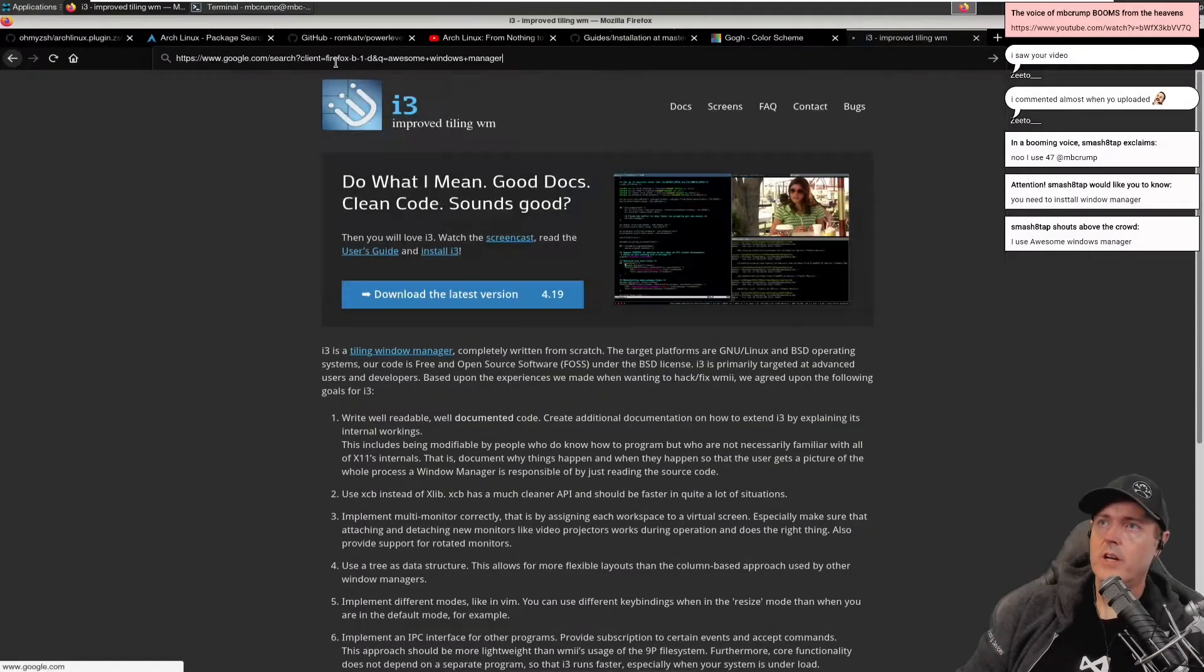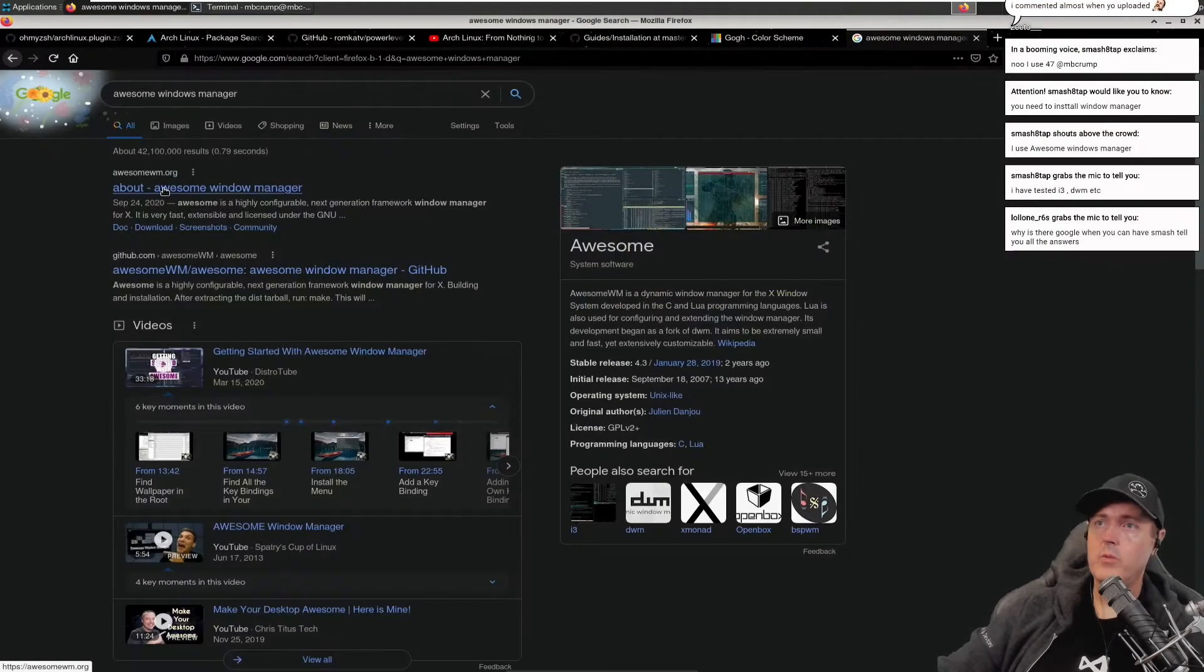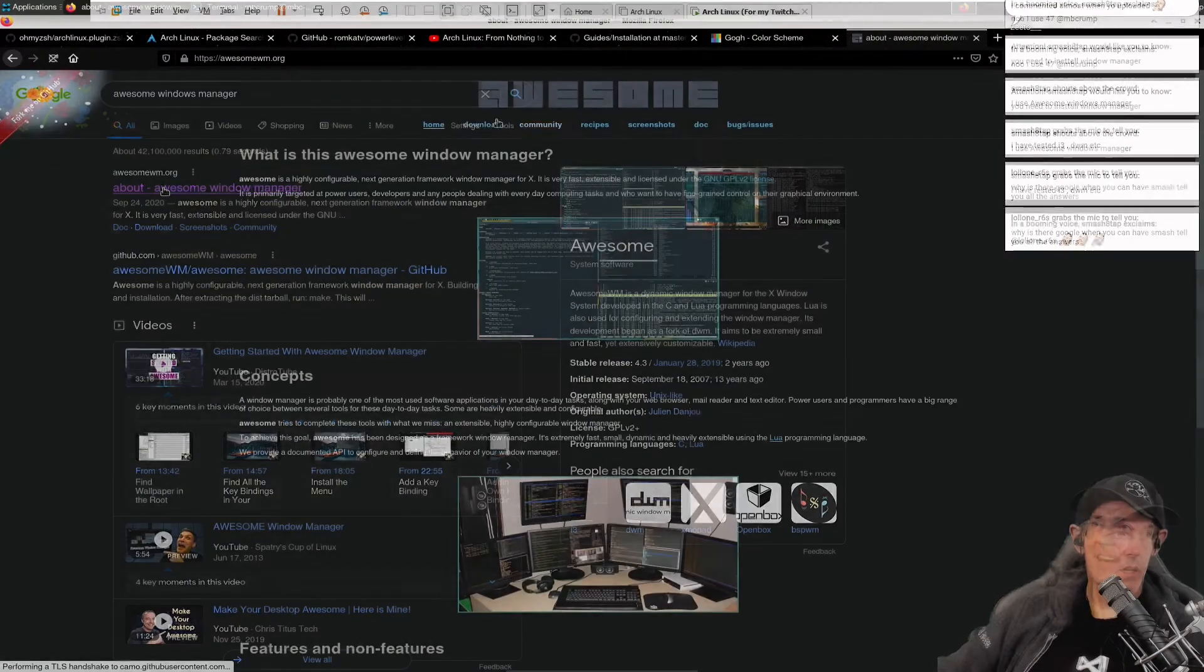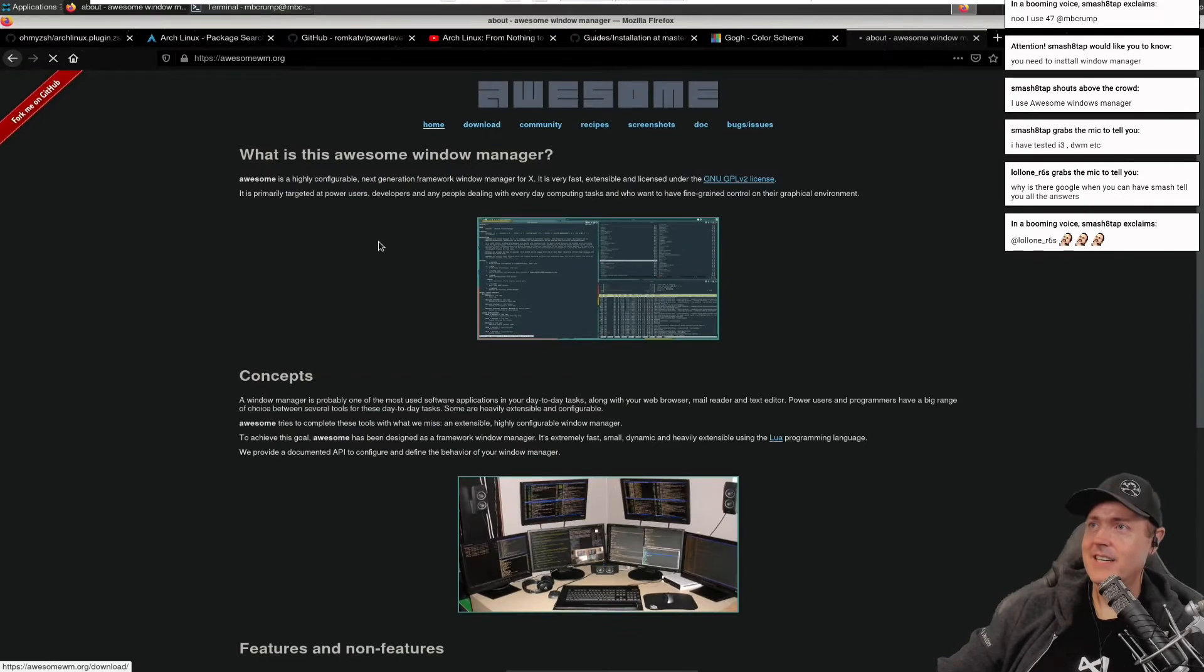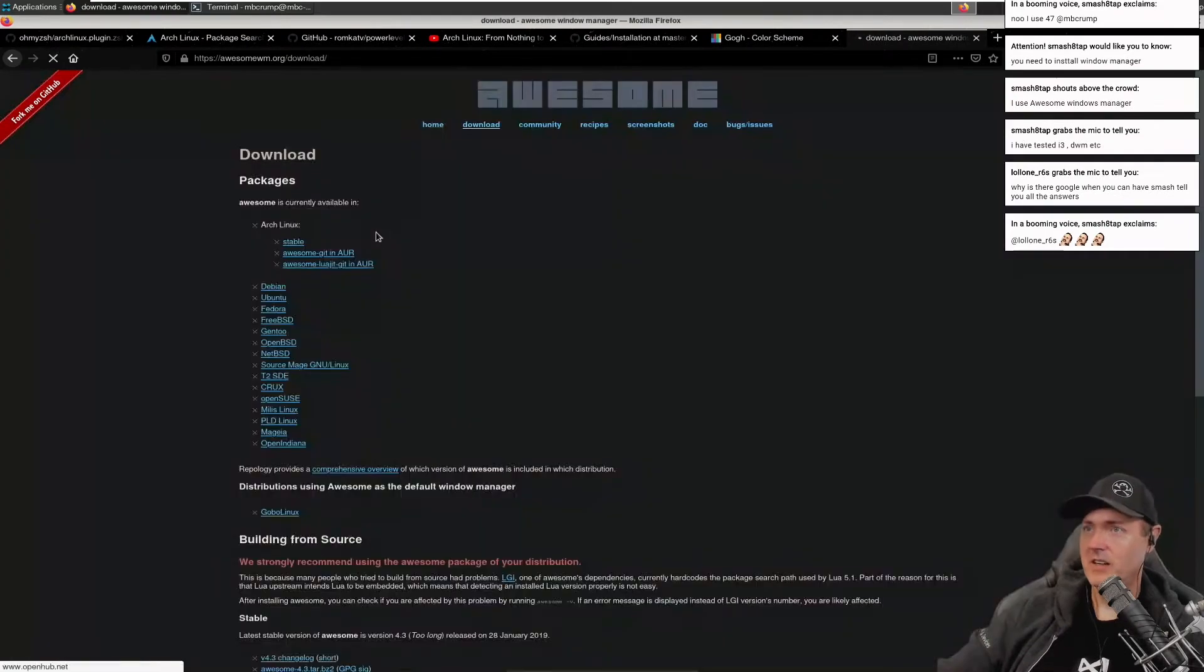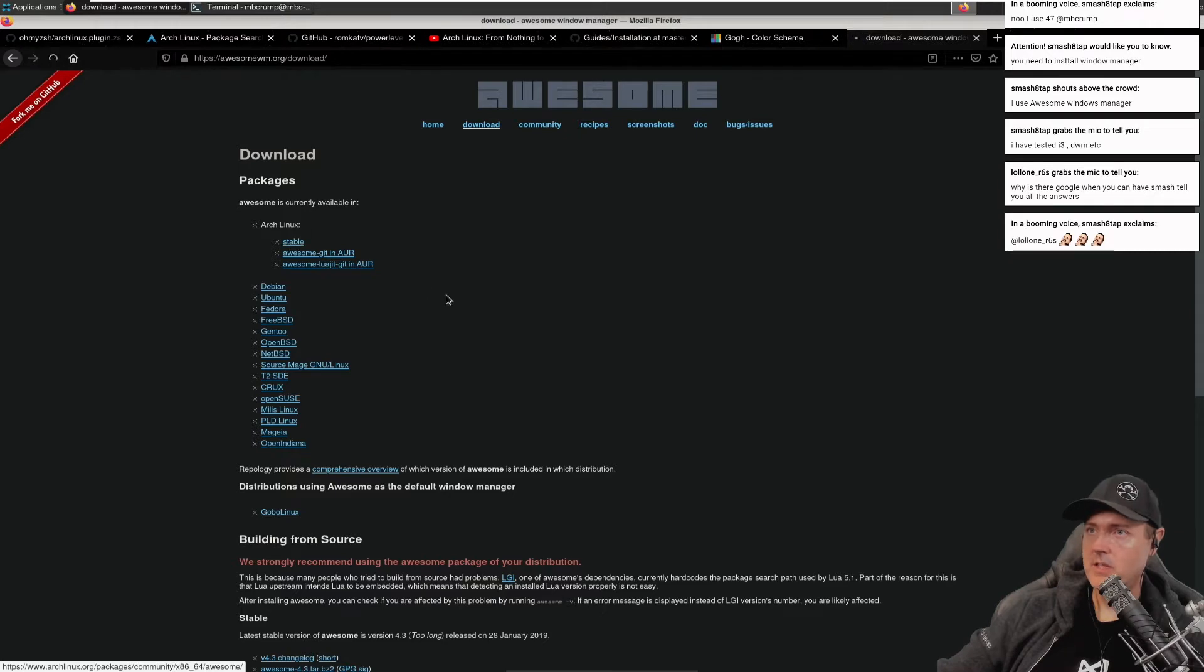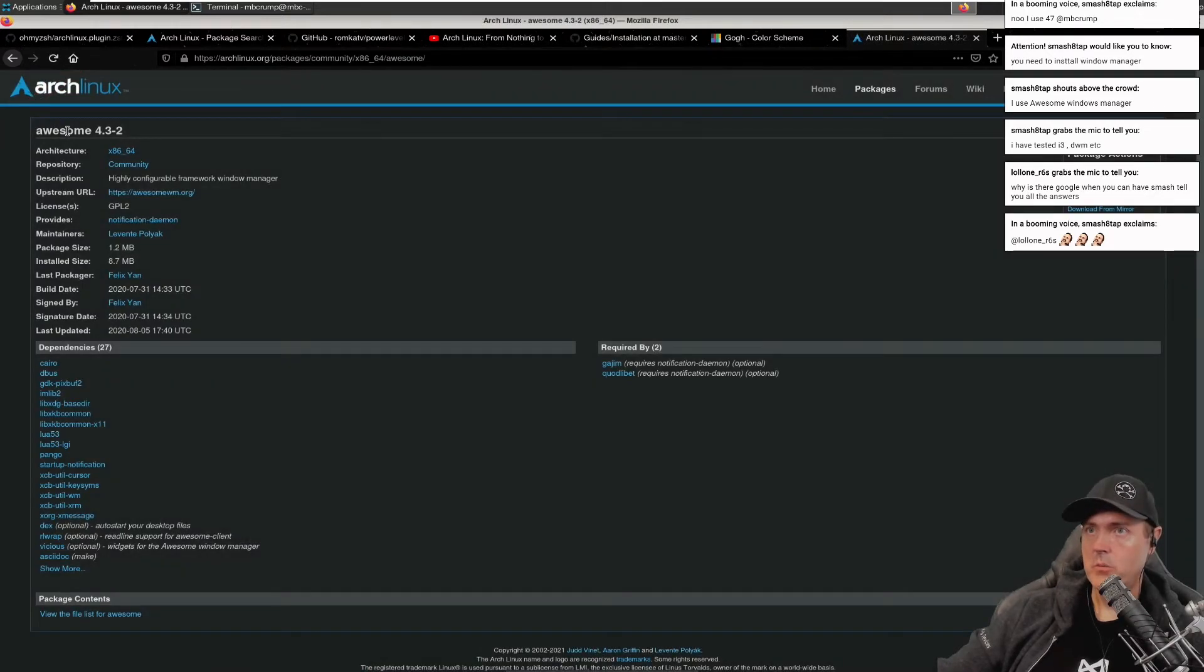Awesome Windows Manager. Why don't we install this one? Let's look at download here. So we're going to download, I want to use a stable version. So can we just run awesome then?